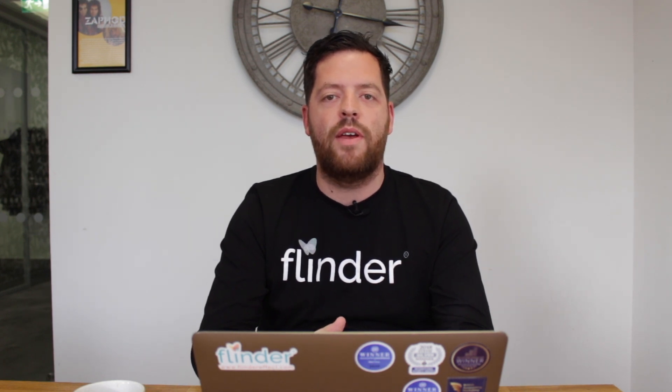I hope you found this video useful. Be sure to check out our ebook on 10 common mistakes that startups make using Xero. Thank you.